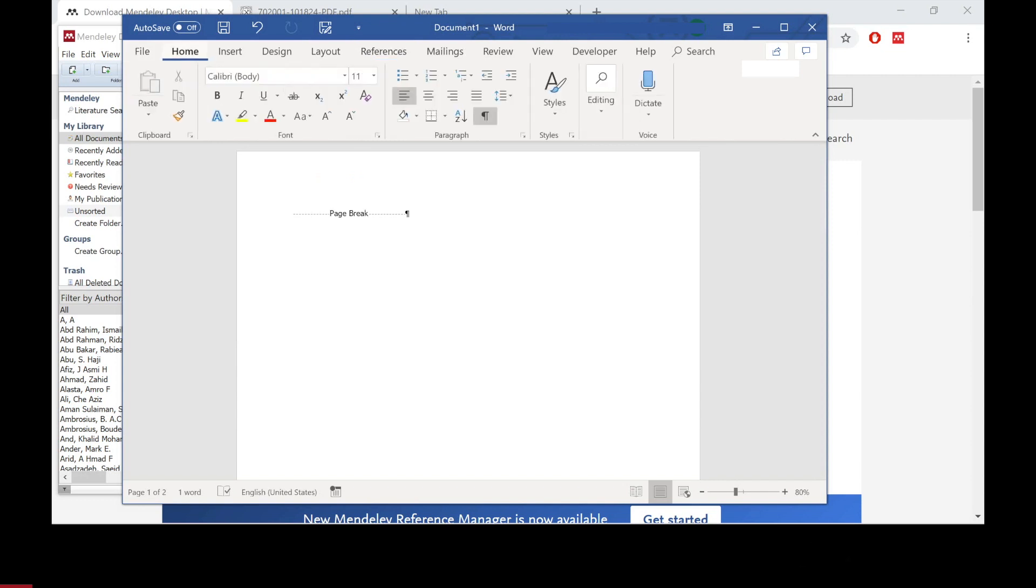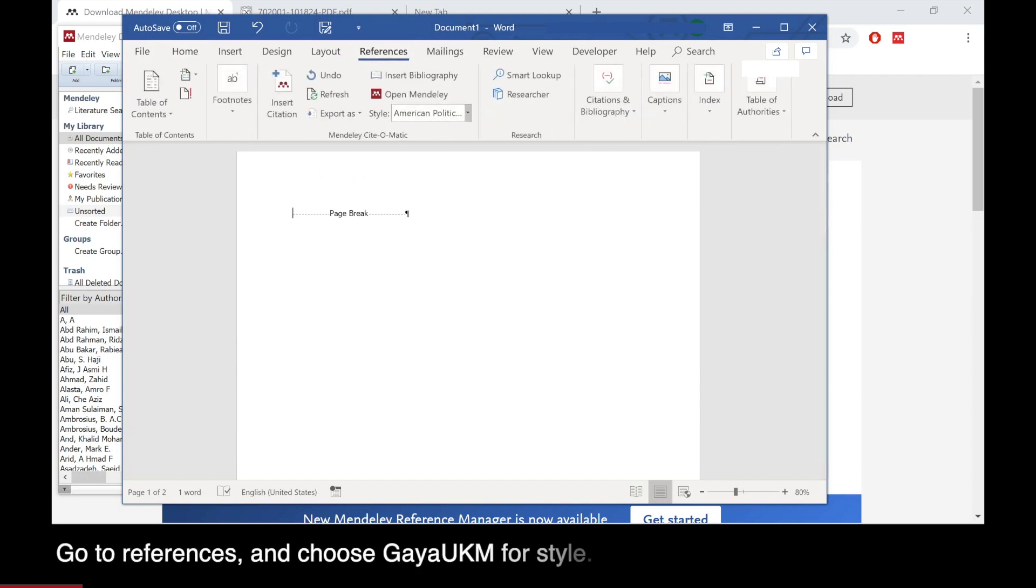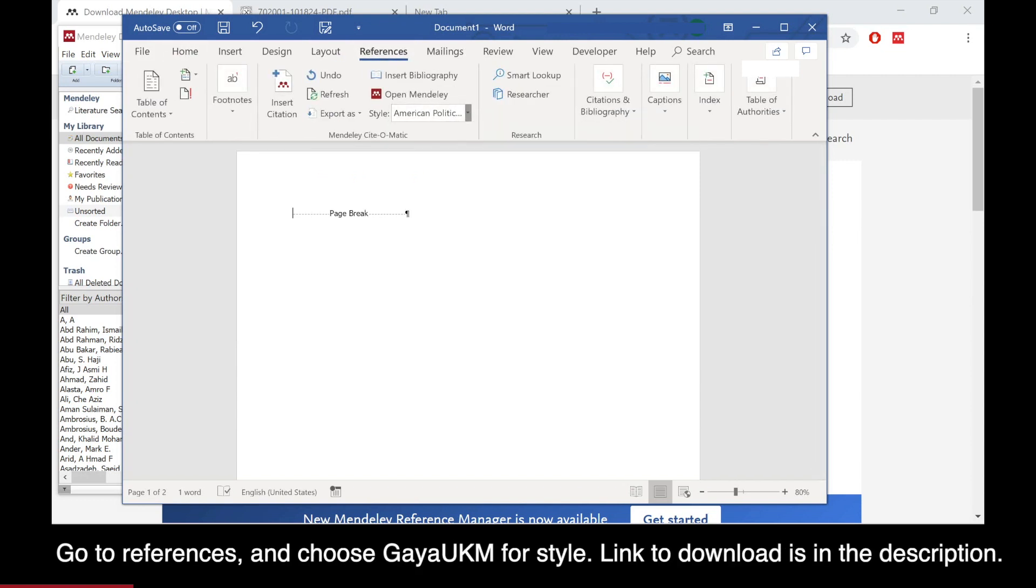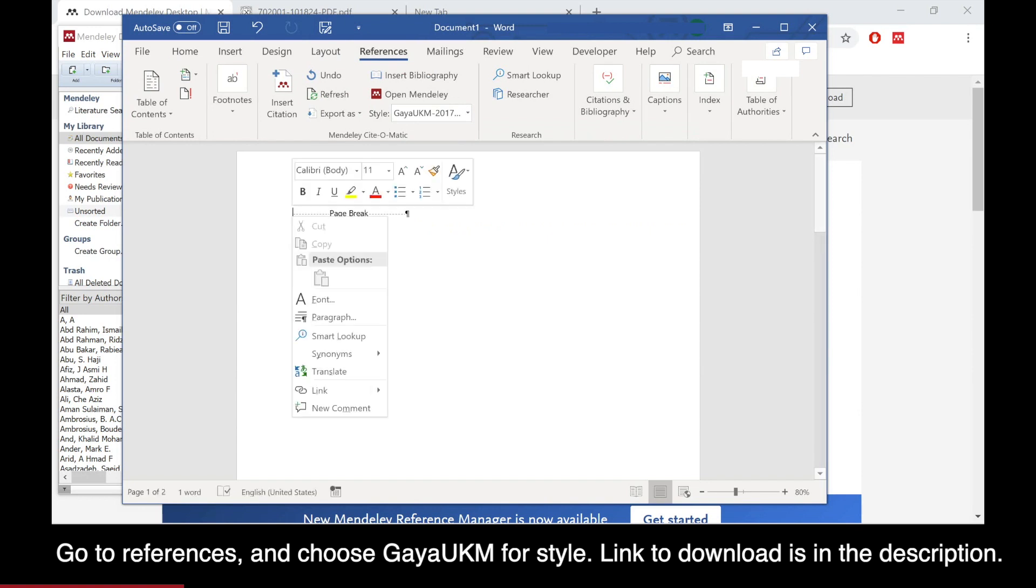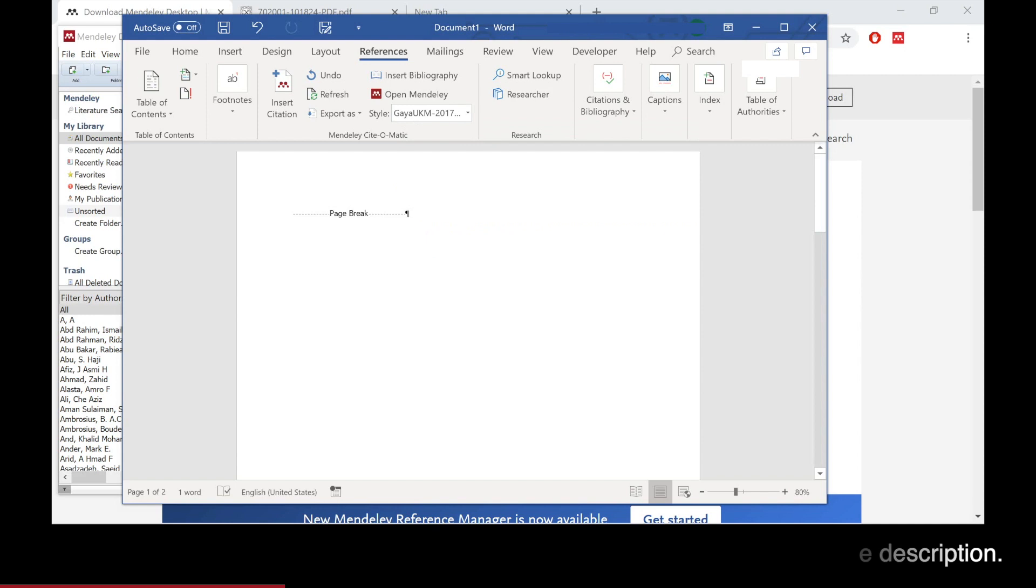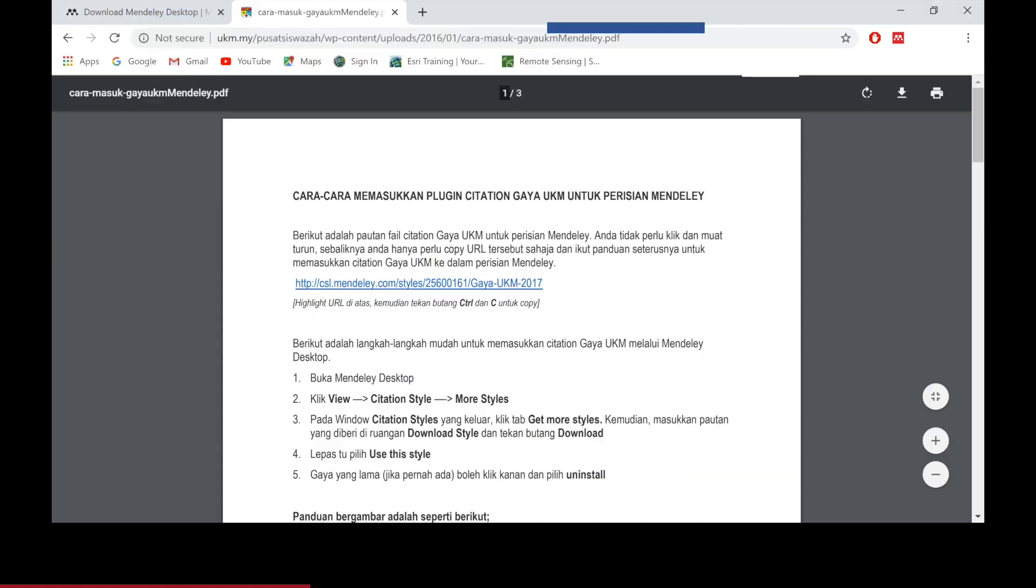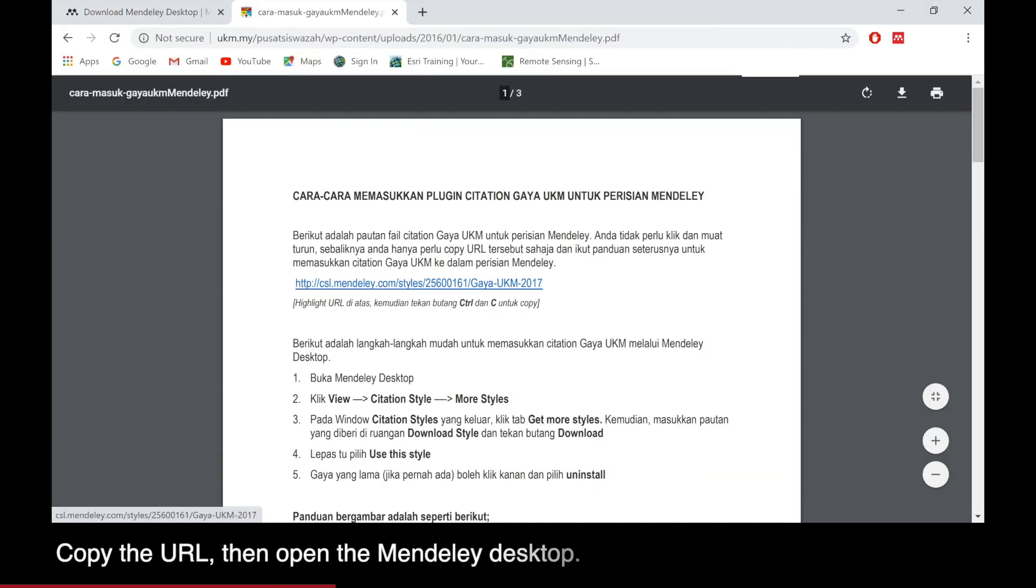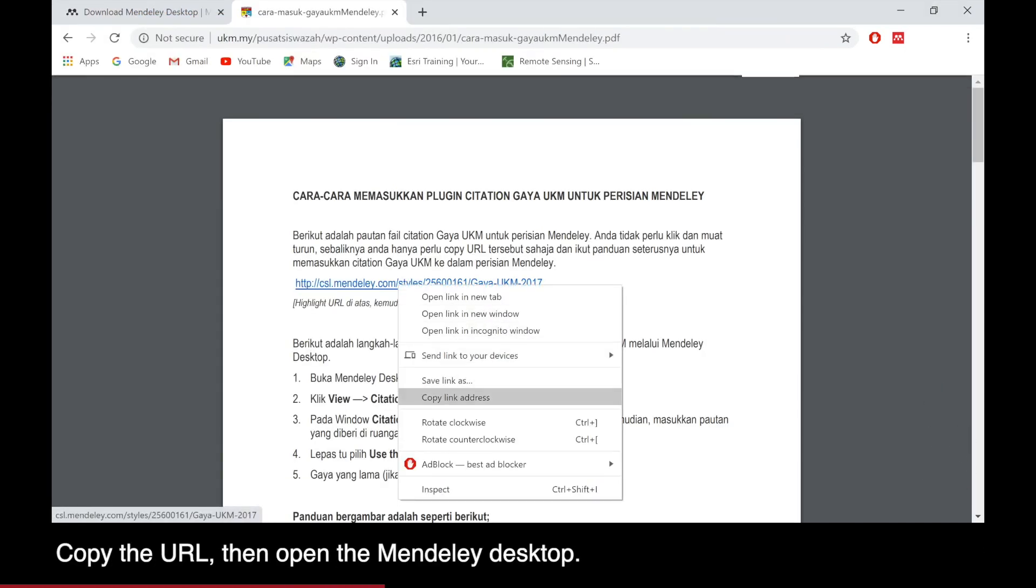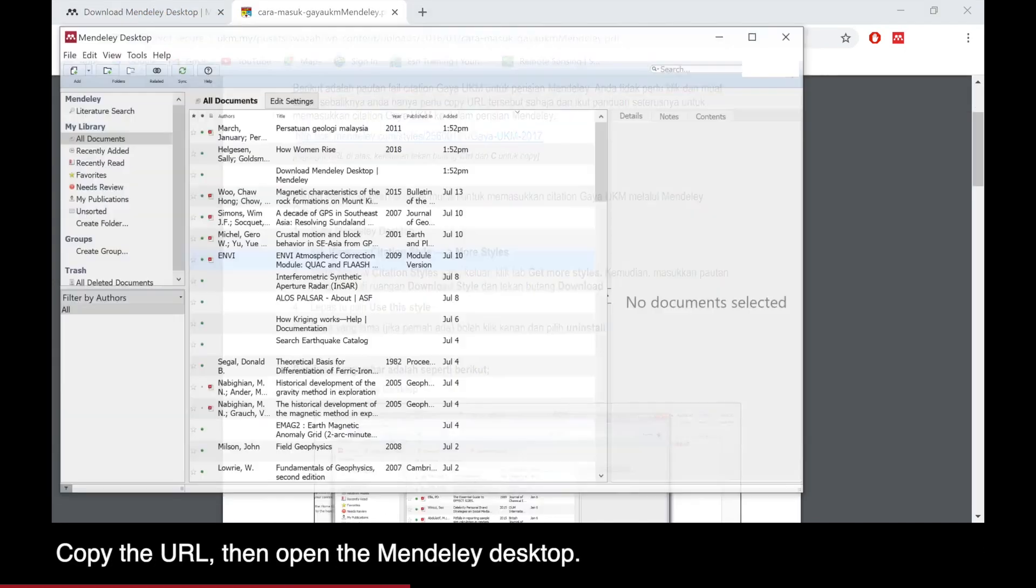Next step is to open your document and then on the reference tab, choose the Gaia UKM style. If you do not have the style yet, you can download it from the link in the description.